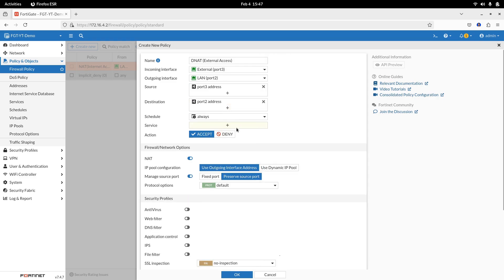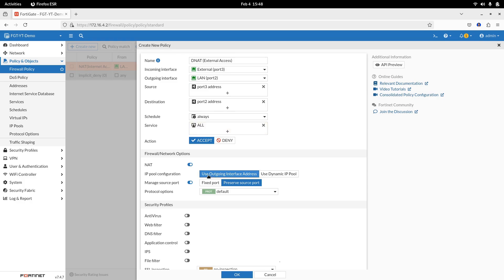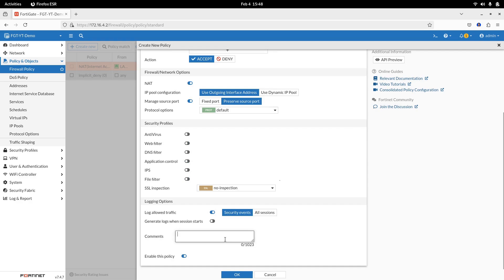Service, http, if you are planning to expose a web server. I shall choose all for this demo. Action, accept. Enable NAT and forward traffic to the outgoing interface, the LAN interface. Press OK to save and close.